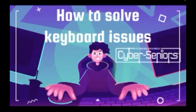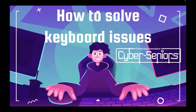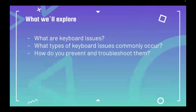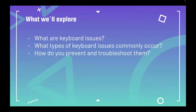How to solve keyboard issues by Cyber Seniors. What we will explore today are: what are keyboard issues, what types of keyboard issues commonly occur, and how do you prevent and troubleshoot them?